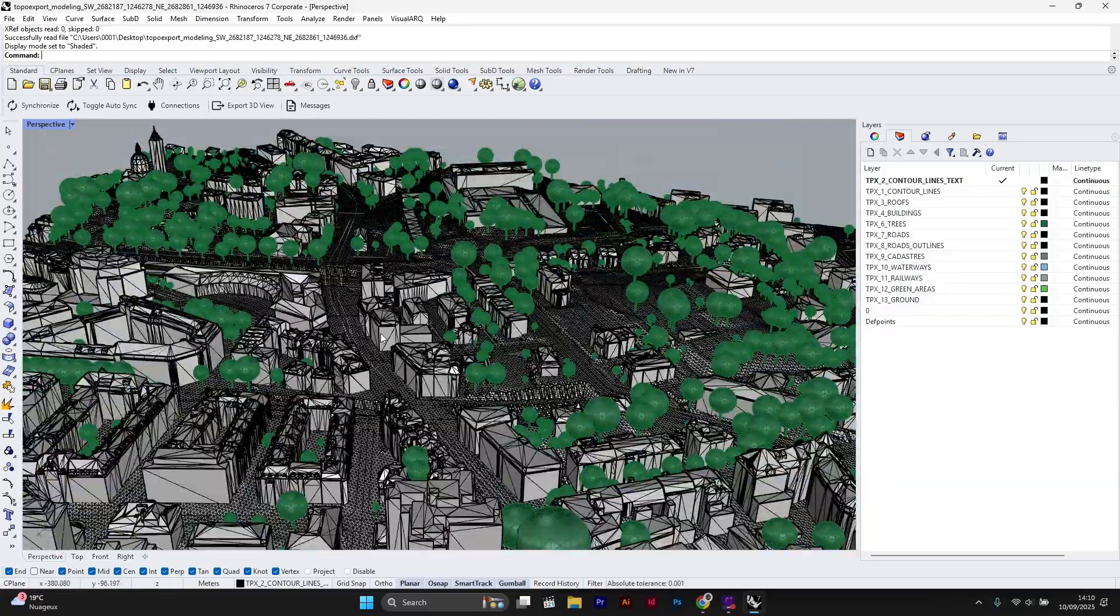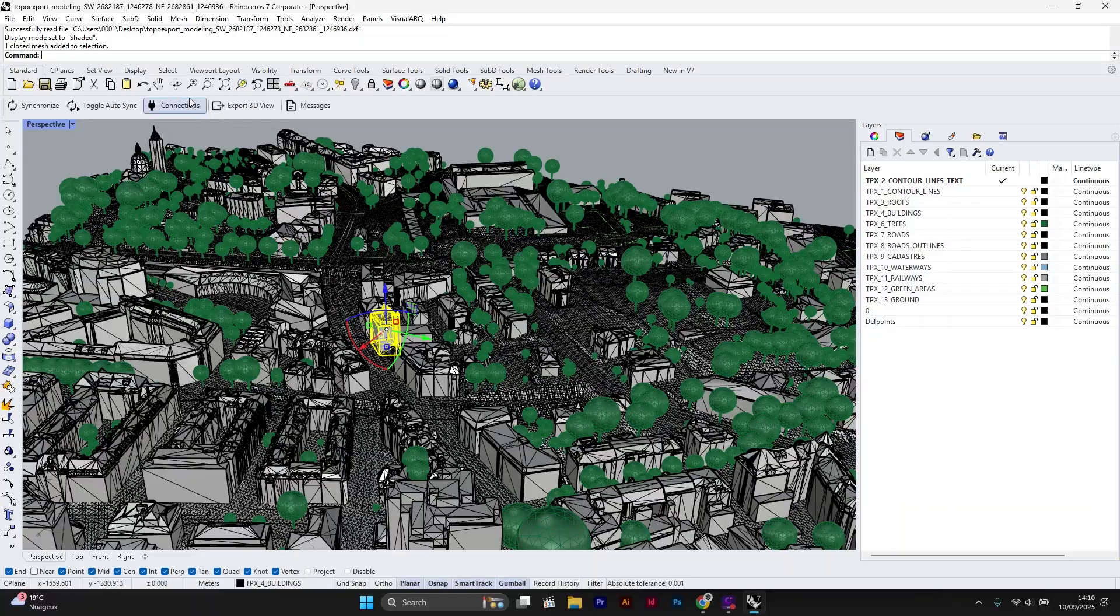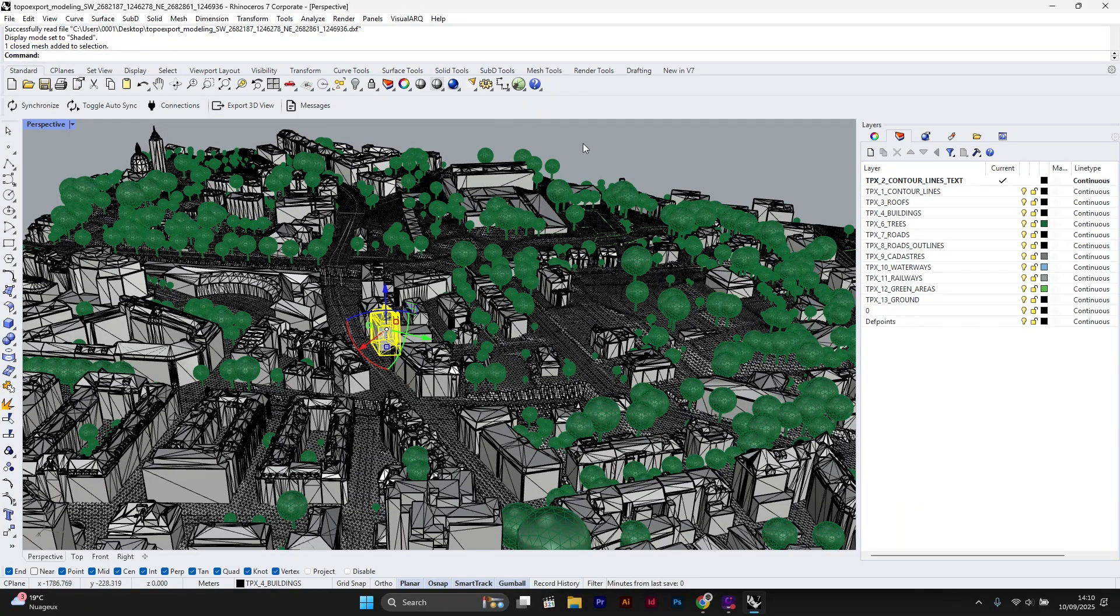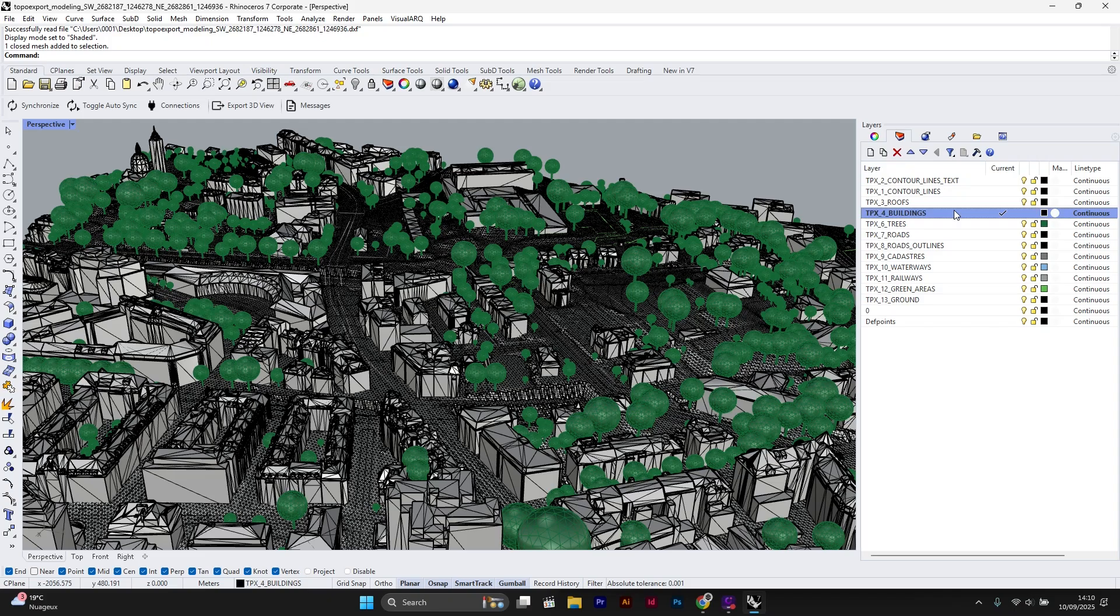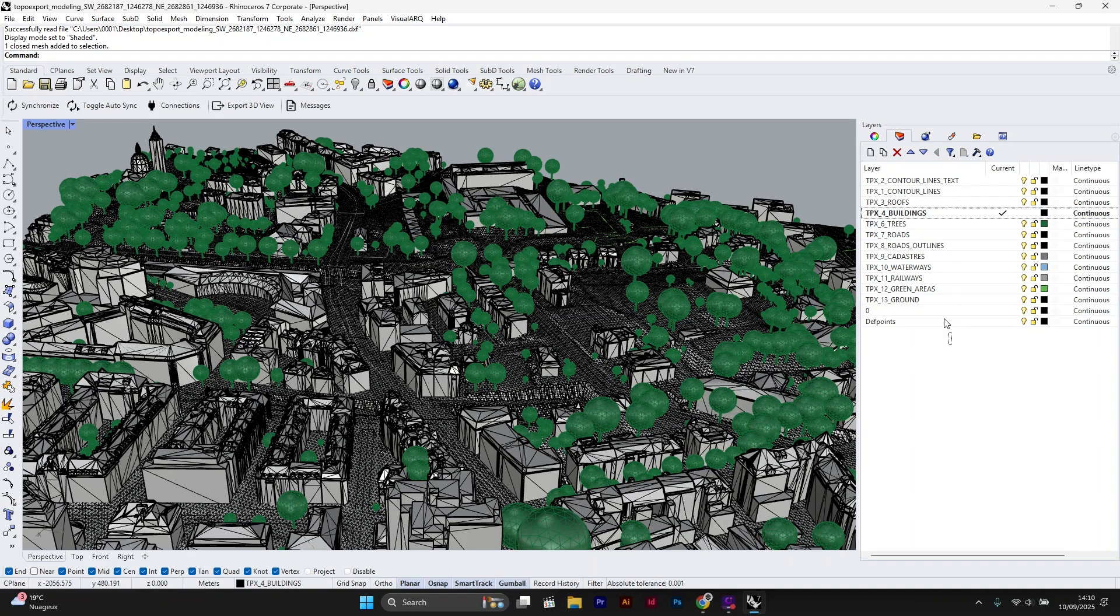You can't use Rhino tools like move faces on them because of that. So here's what we'll do. First we will hide all the layers except buildings layer.